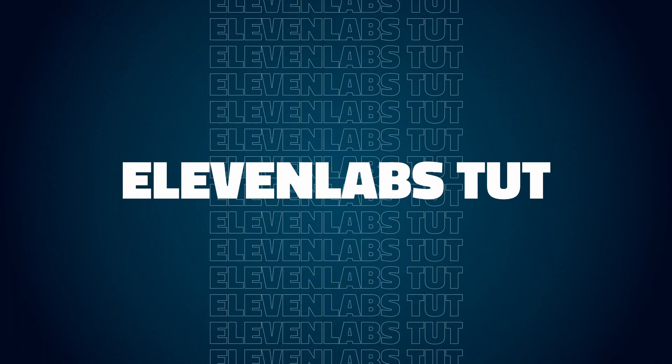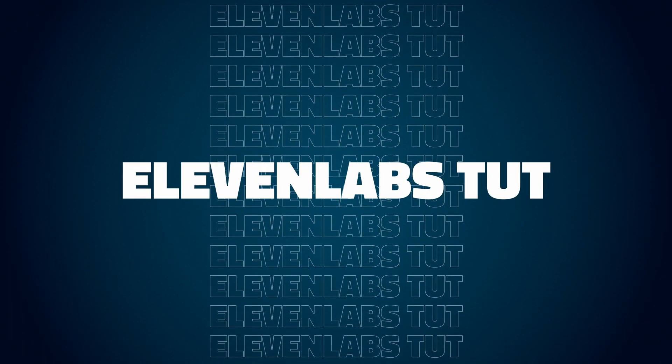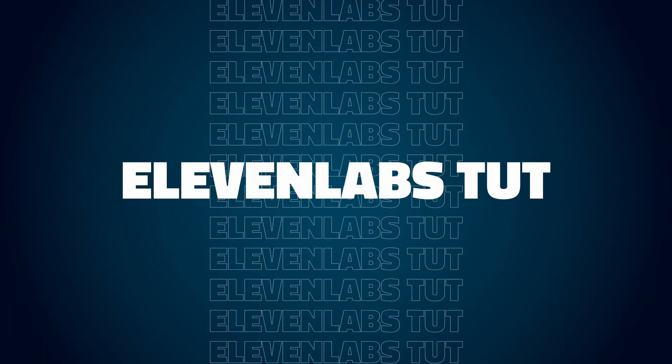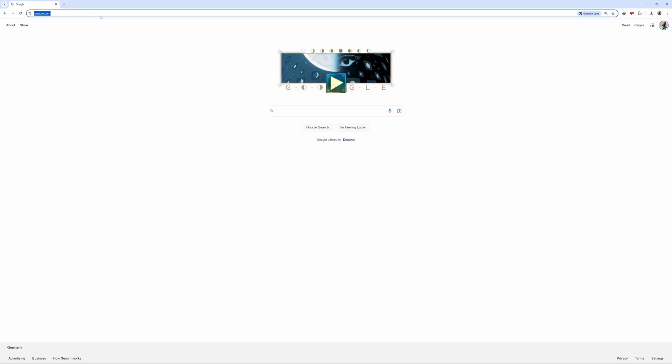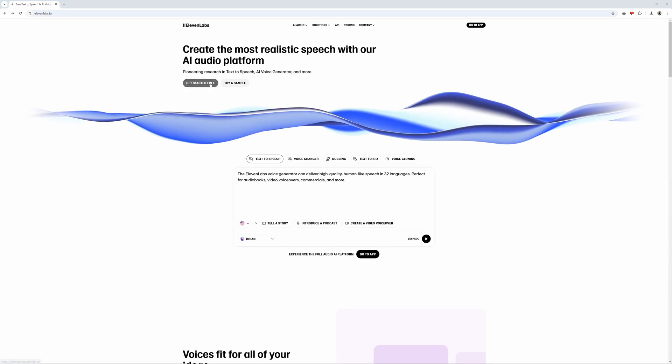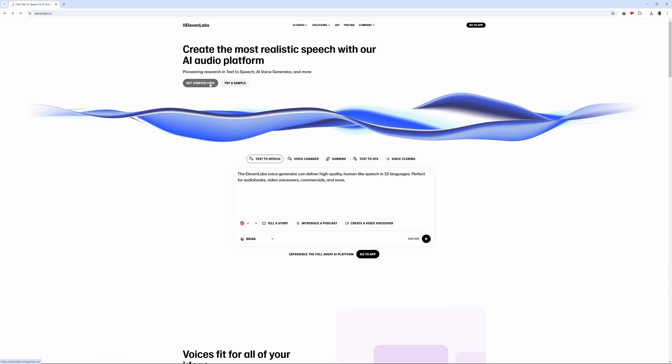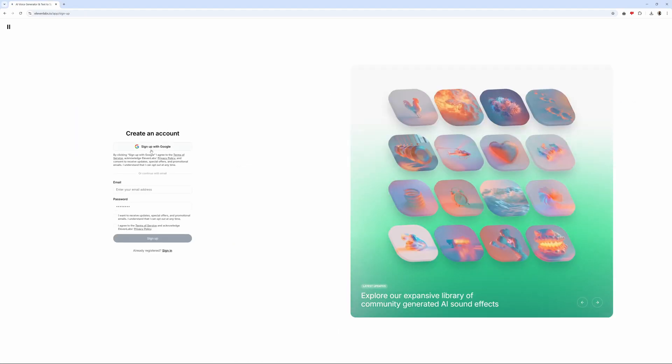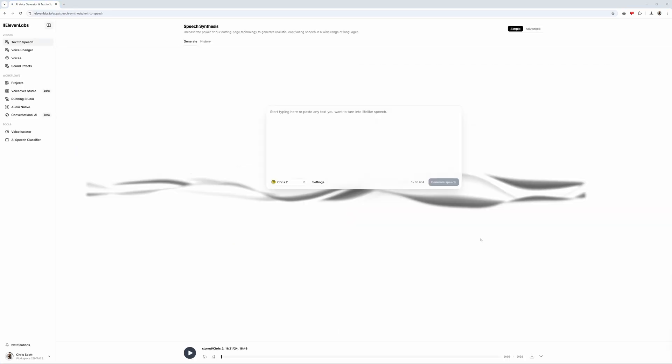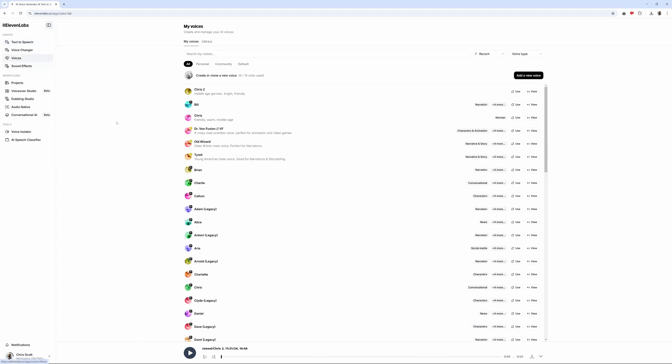Now to how to use Eleven Labs. First things first, head over to the Eleven Labs website. Click on Get Started Free. Sign up with Google or your email. Once you're in, navigate to the voices section. Here you'll find a variety of high-quality AI voices that you can use right away for your projects.